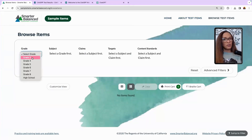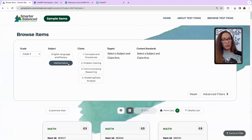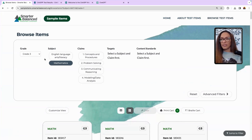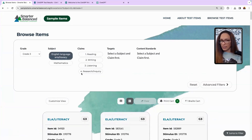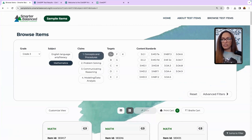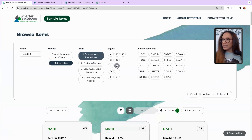You select the grade that you want, then it will give you which subject matter you want to go through. And then there are four claims. I want to point out that there are four claims in English language arts as well — you may want to play around with those. Under Mathematics, it gives you 'Concepts and Procedures,' and then all the different targets — what you're going to be doing in a particular problem — and all of the standards assessed for each grade.